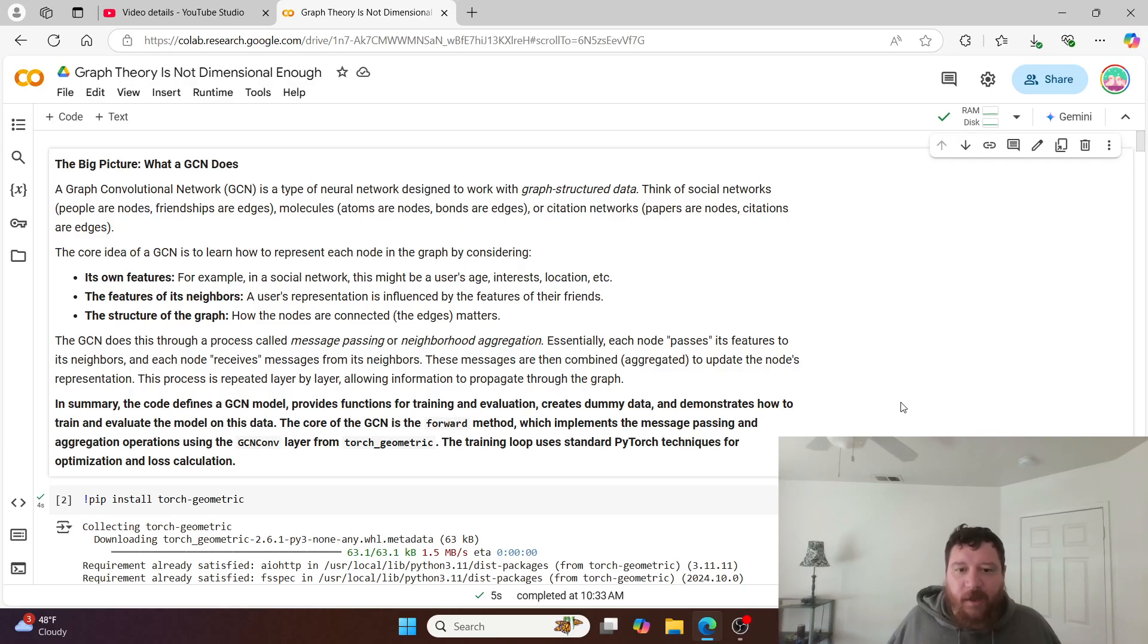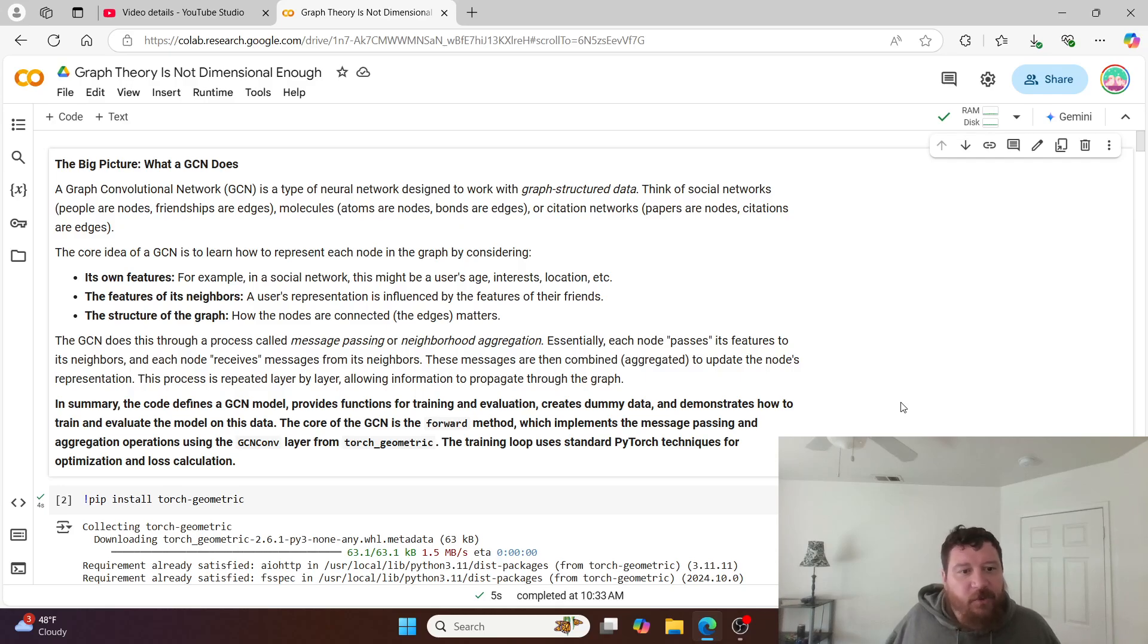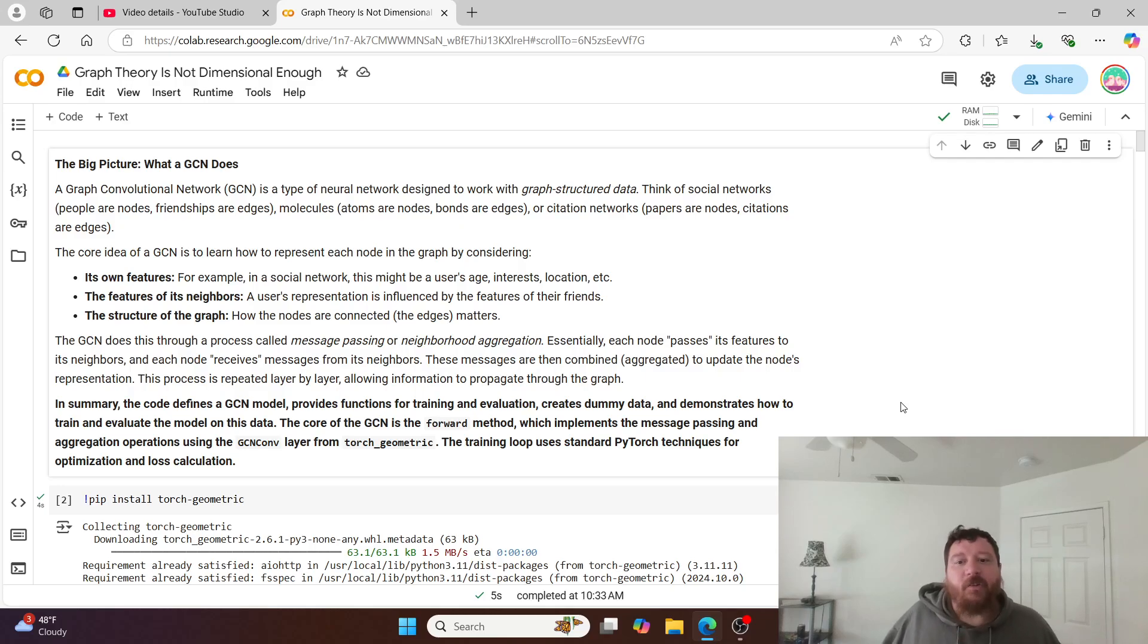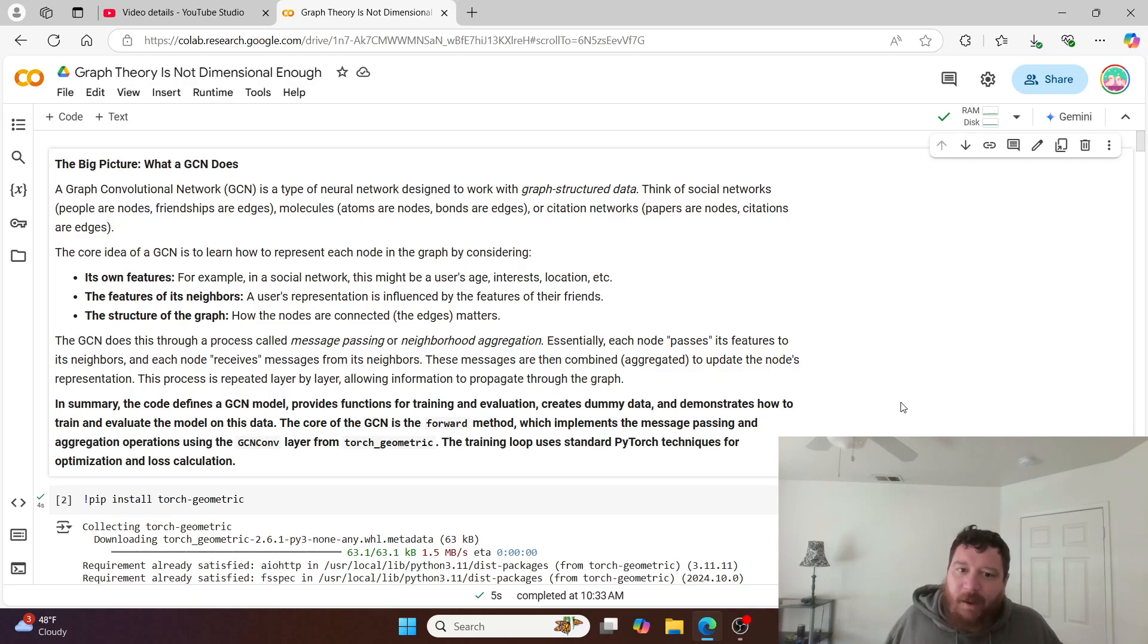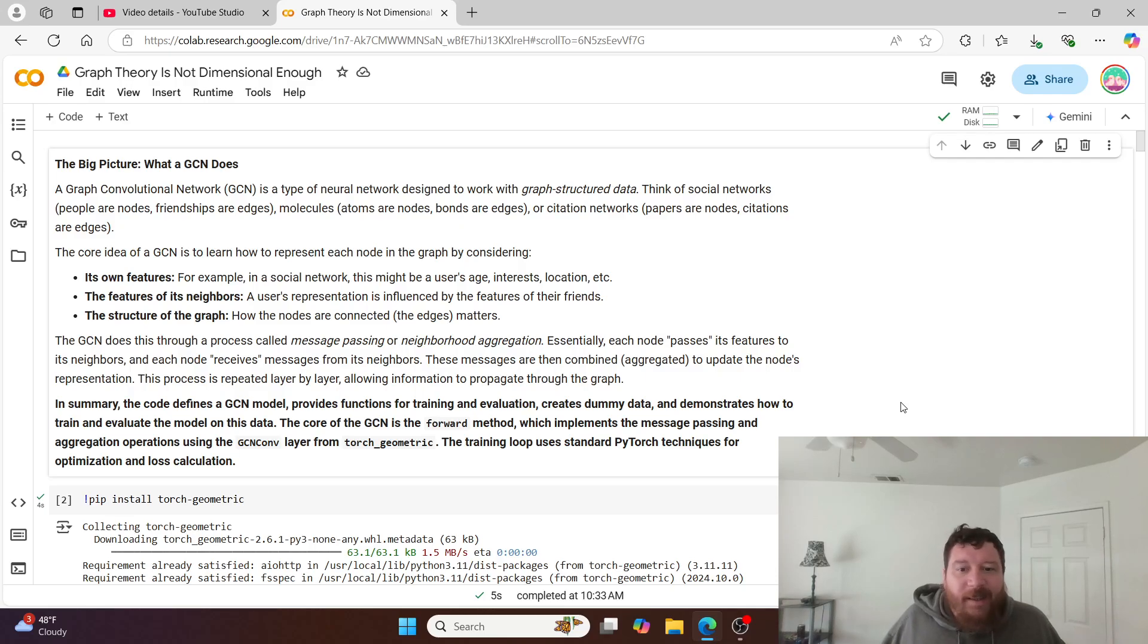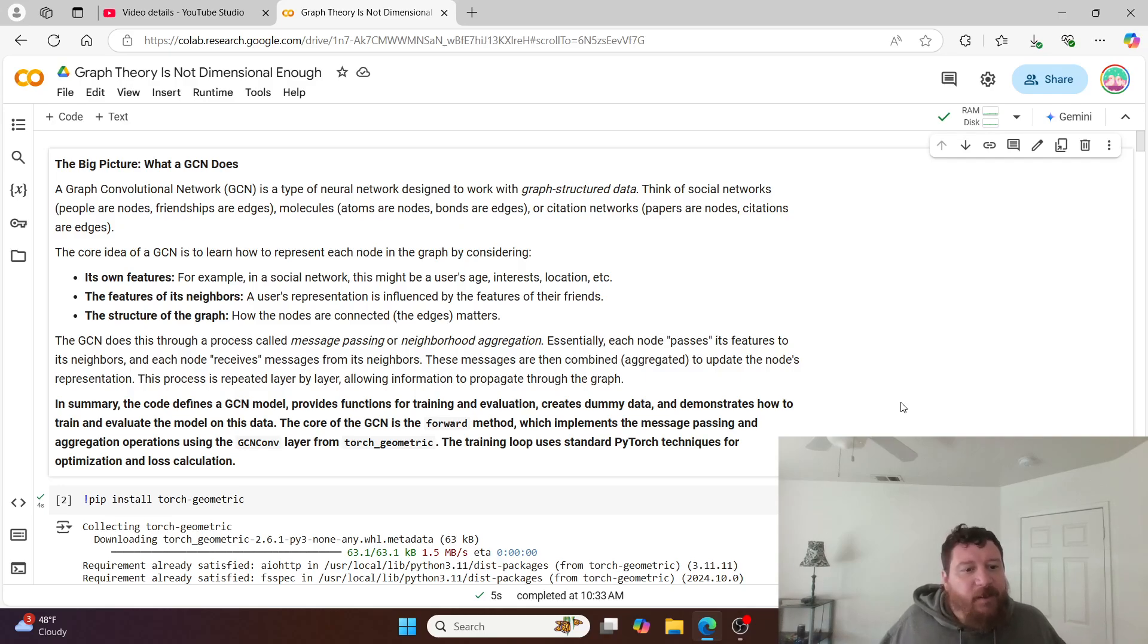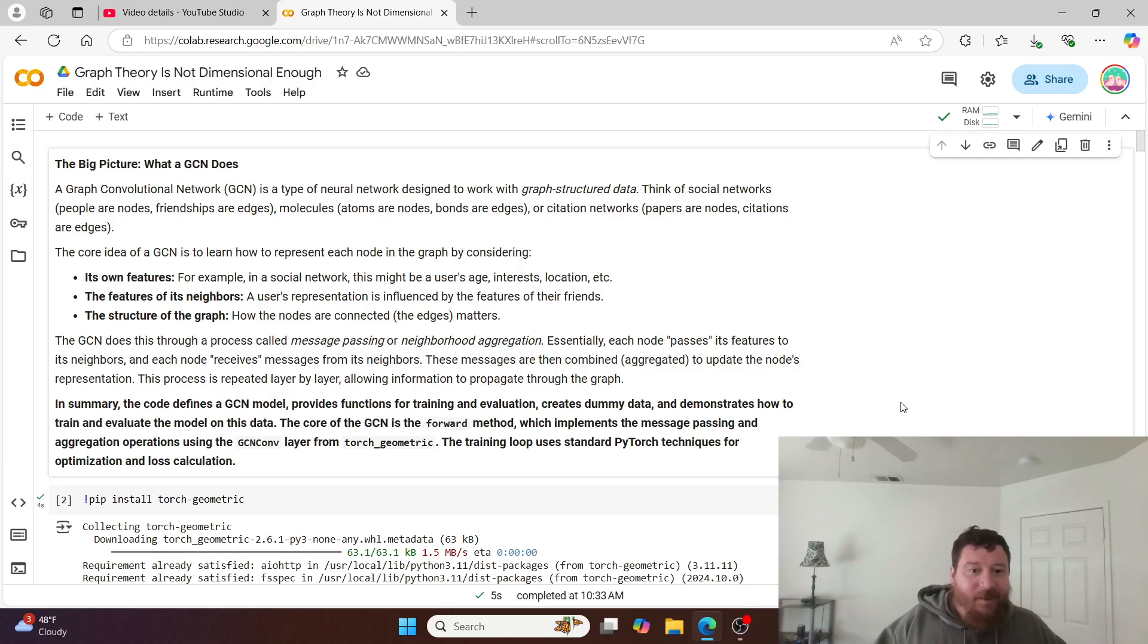The core idea of a GCN is to learn how to represent each node in the graph by considering its own features - for example, in a social network, a user's age, interest, locations - the features of its neighbors, so a user's representation is influenced by their friends, and the structure of the graph, how the nodes are connected. The GCN does this through a process called message passing or neighborhood aggregation. Essentially each node passes its features to its neighbors and receives messages from its neighbors. These messages are combined to update the node's representations. The process is repeated layer by layer, allowing information to propagate through the graph.